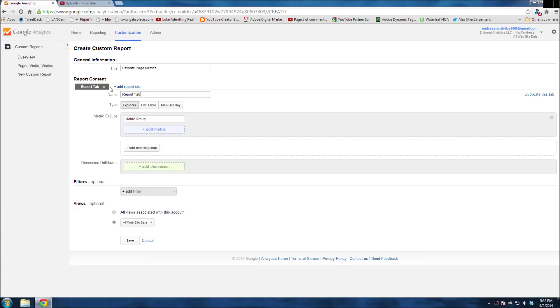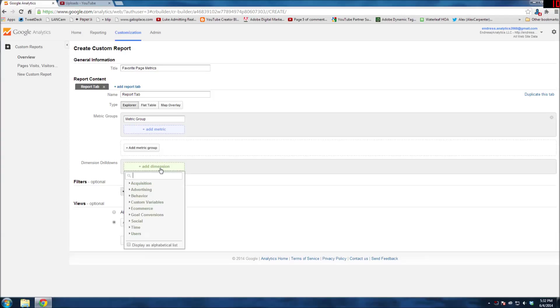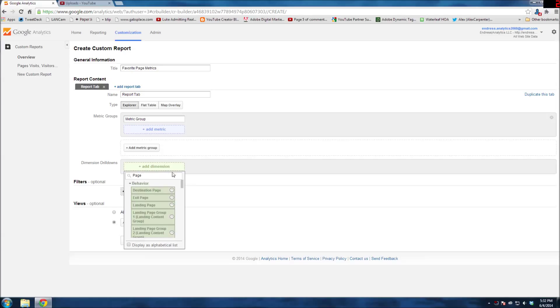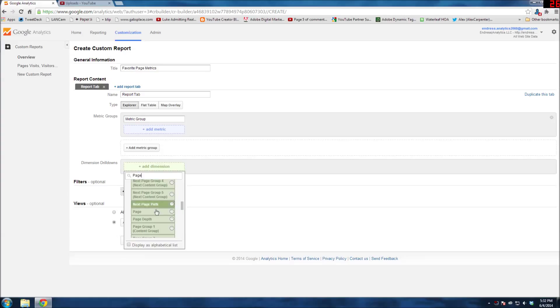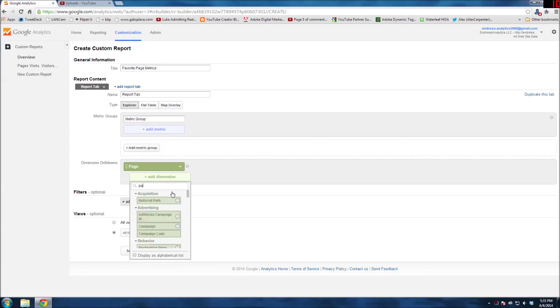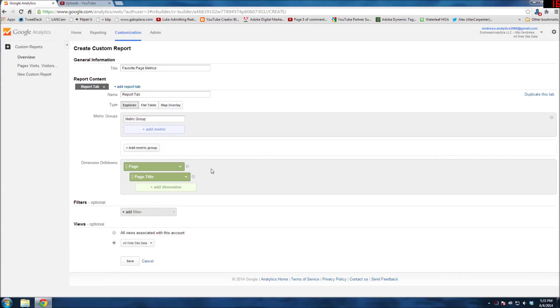I'm not going to bother naming these tabs. I'm just going to start adding things. First, the dimension I want is going to be Page. I'm going to do the same thing as before - page. And you can also drill down if you want to, like page title. You can add drill-down dimensions as well.